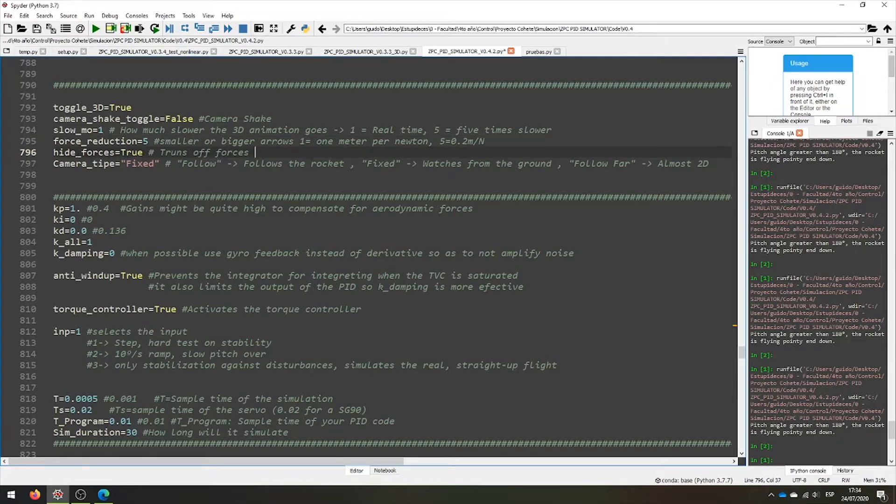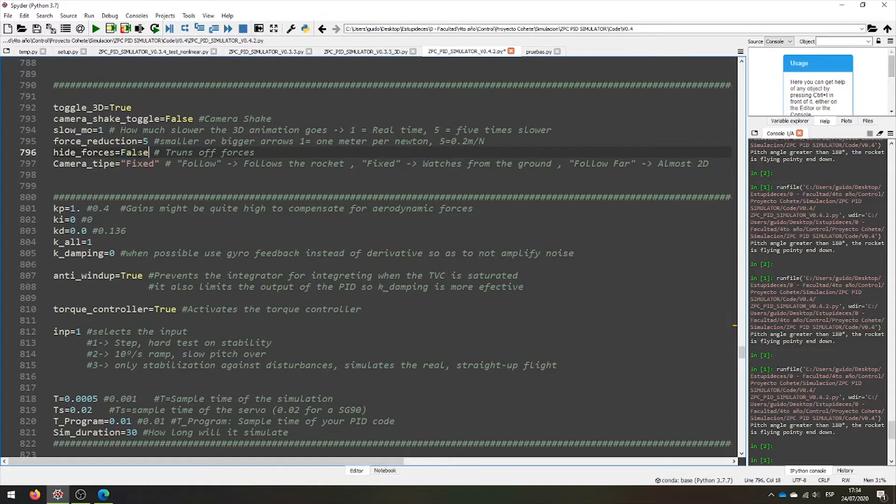If we set heavy forces to true, the forces will be high. Let's set it to false to see them.